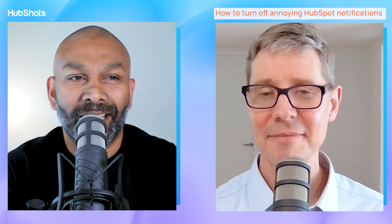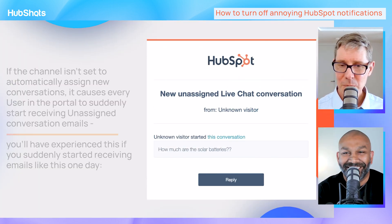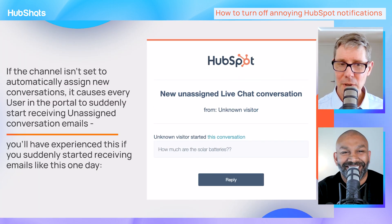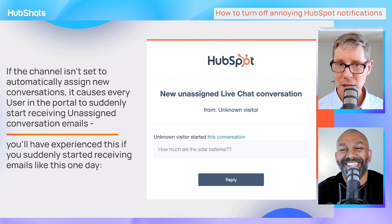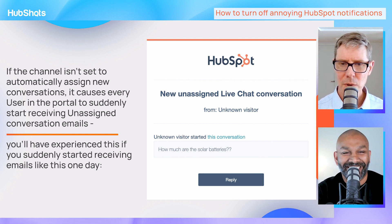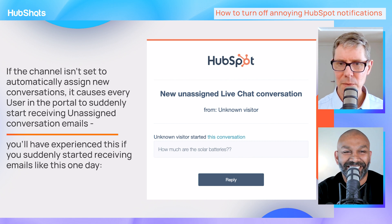On to our HubSpot notification gotcha of the week - how to turn off annoying notifications. Have you been part of a portal and suddenly you get these unassigned live chat conversation notifications all the time? You're like, where did these come from, where did this start?